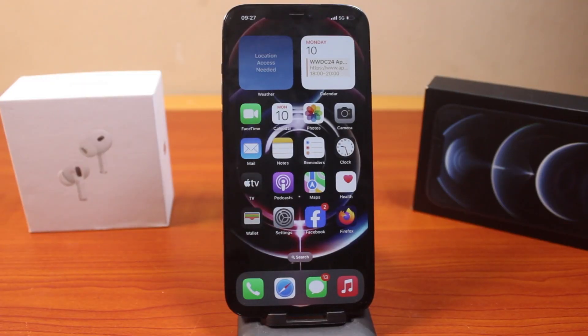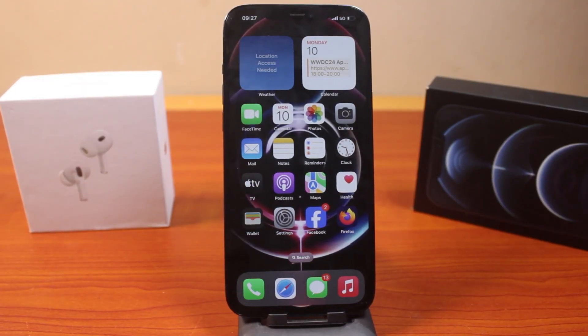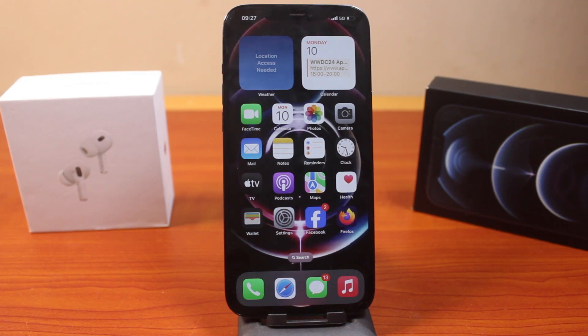In this video, I'm going to show you how to enable full keyboard access on iPhone. You can turn on full keyboard access if you're using the restricted options in your iPhone settings.